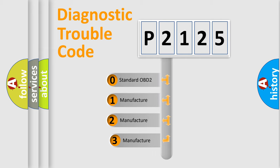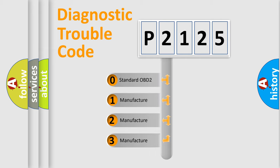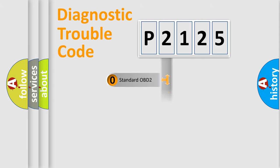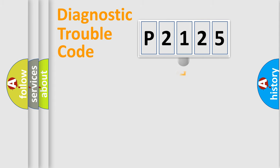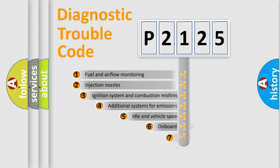If the second character is expressed as zero, it is a standardized error. In the case of numbers 1, 2, or 3, it is a manufacturer-specific expression of the car-specific error.